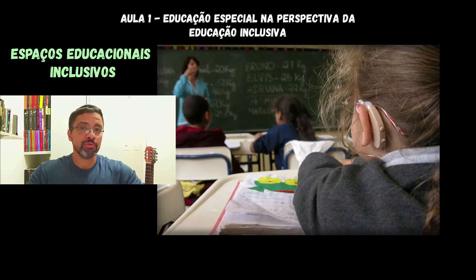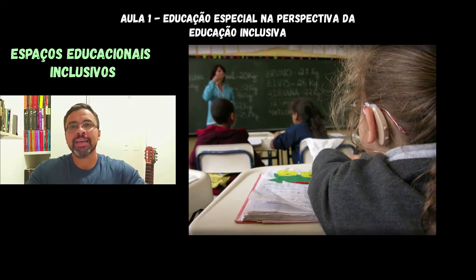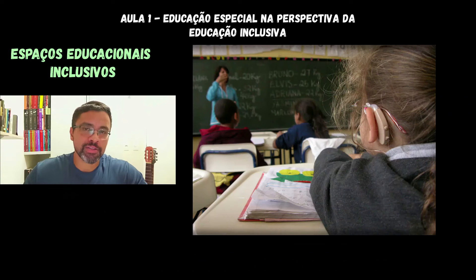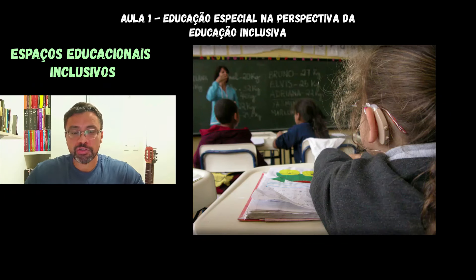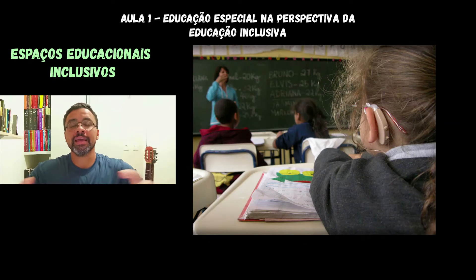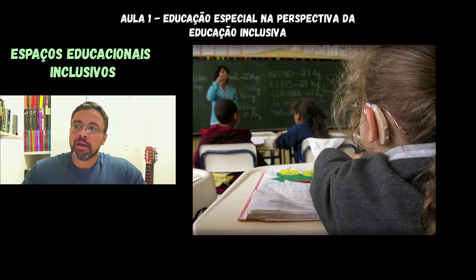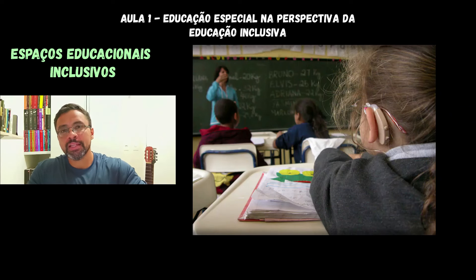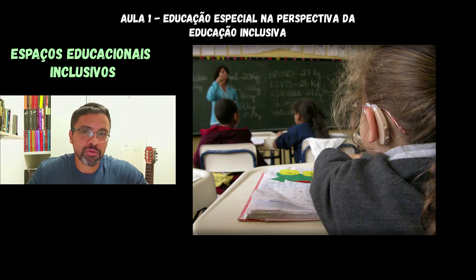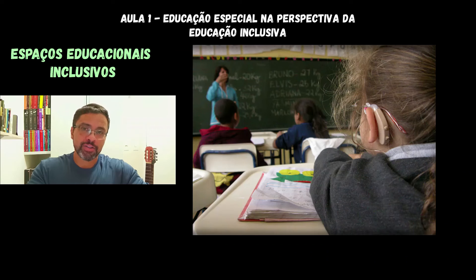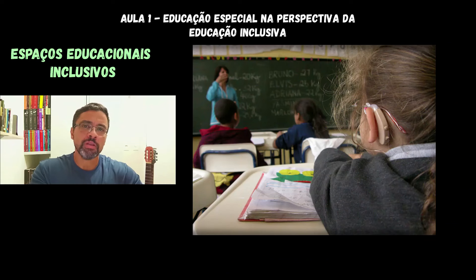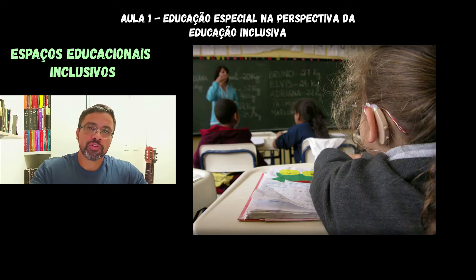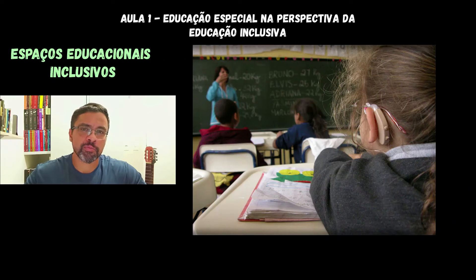Há pesquisas que analisam se escolas têm ou não esses recursos de suporte pedagógico especializado, e se não têm, quais são os impactos na educação; e se têm, como está funcionando. Também há pesquisas na construção, implantação e usabilidade de tecnologias digitais de informação e comunicação como aspectos favorecedores e inovadores para a escolarização dos estudantes, garantindo-lhes o direito de aprendizagem. O tema da educação inclusiva é bastante amplo, abre um leque de possibilidades de trabalhos. Por isso é importante que dentro desse leque a gente saiba delimitar a nossa pesquisa.